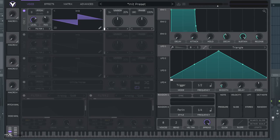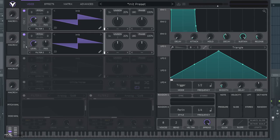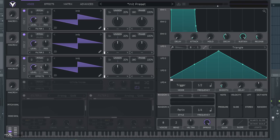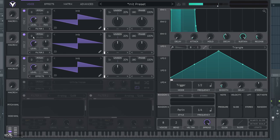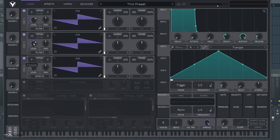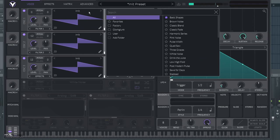So basically what you want to do is have three oscillators. One that is on the zero, so at the note that you're pressing, then one octave down and one octave up. You want to make them all sine waves.